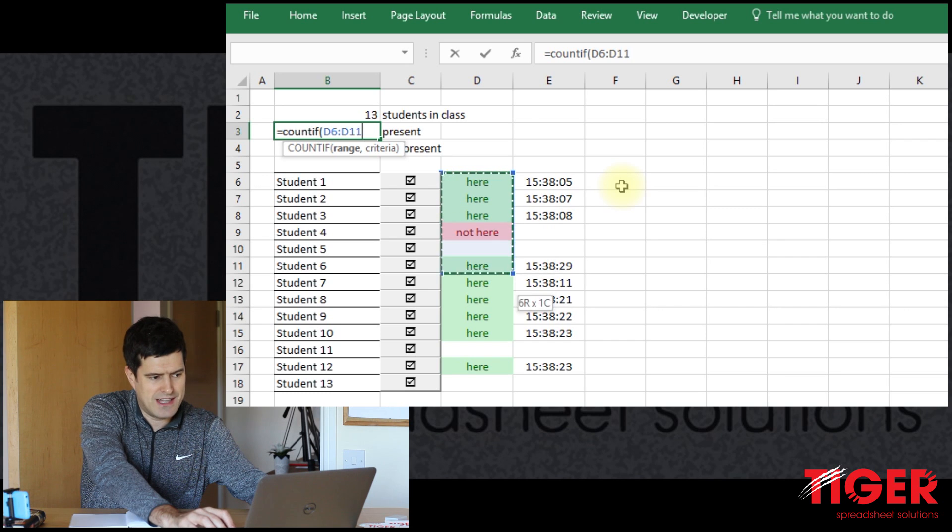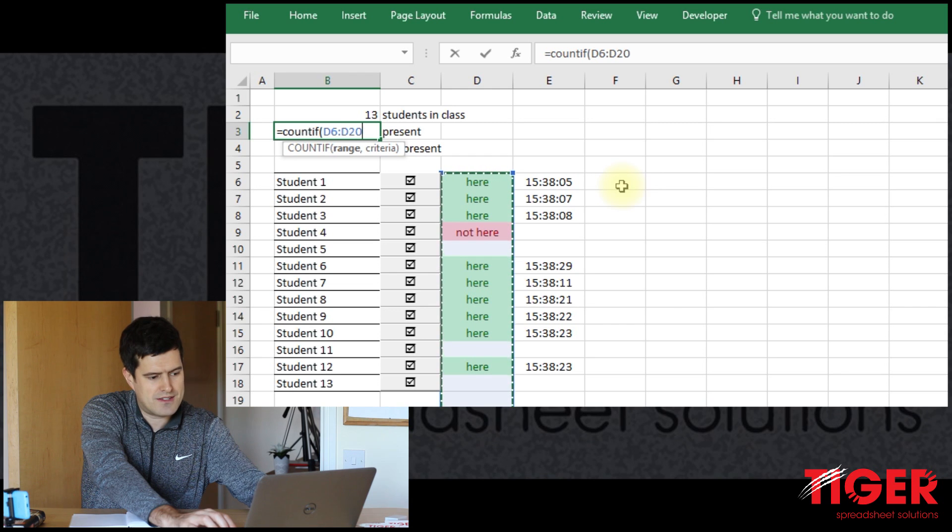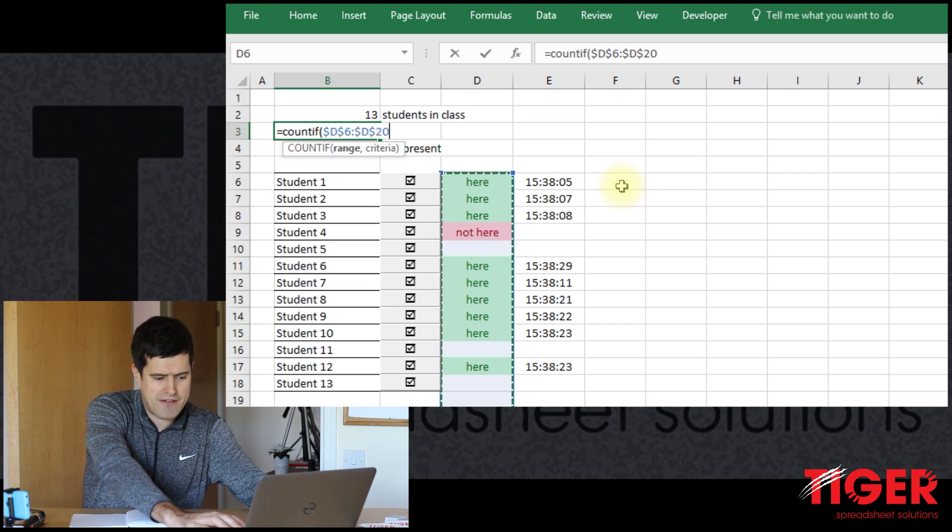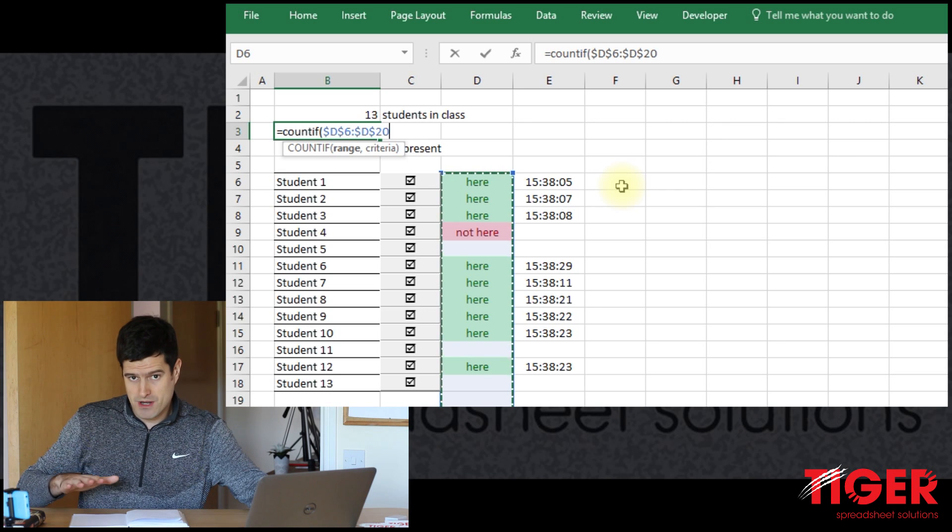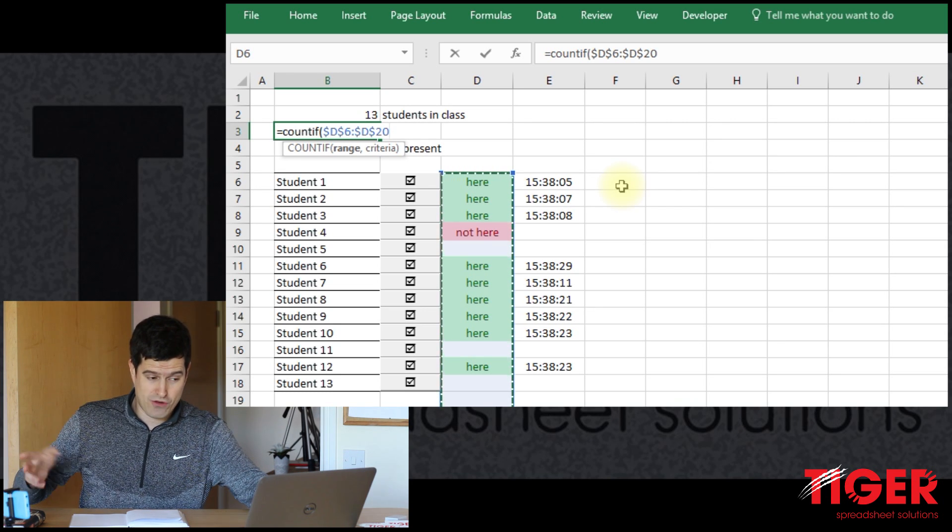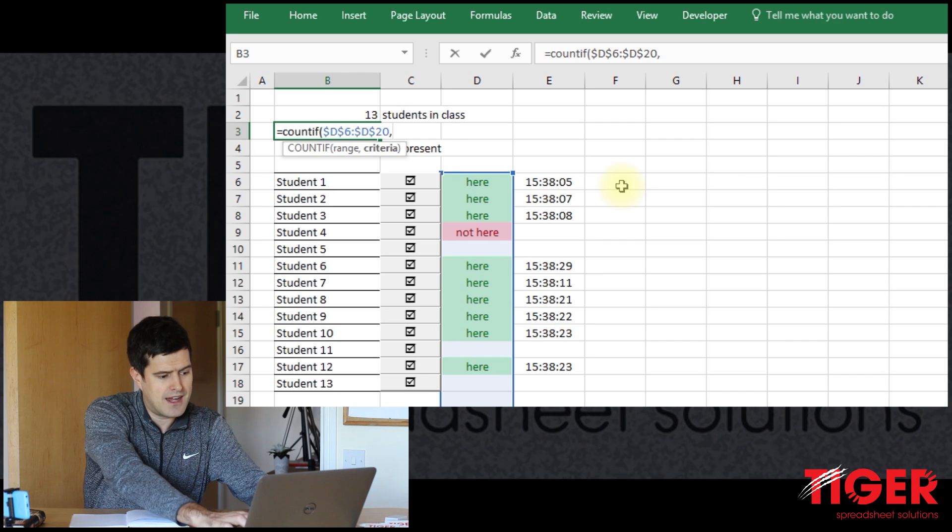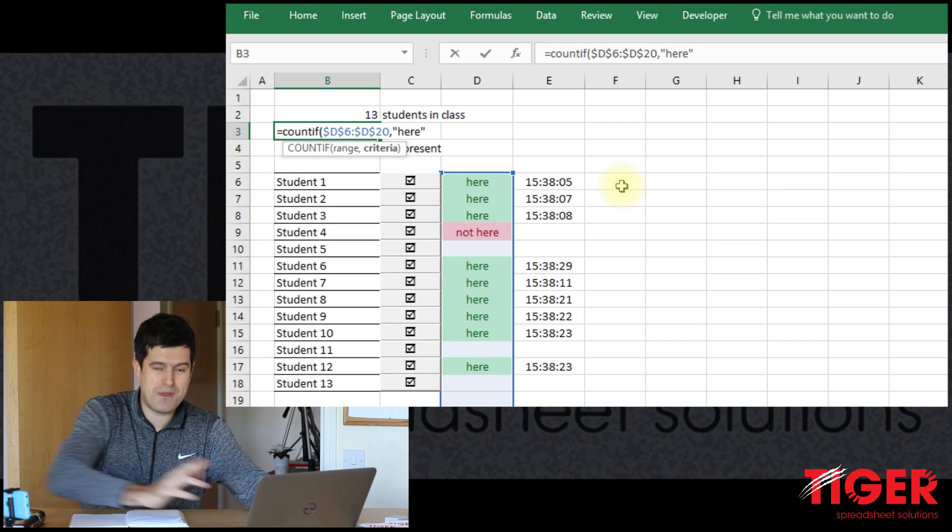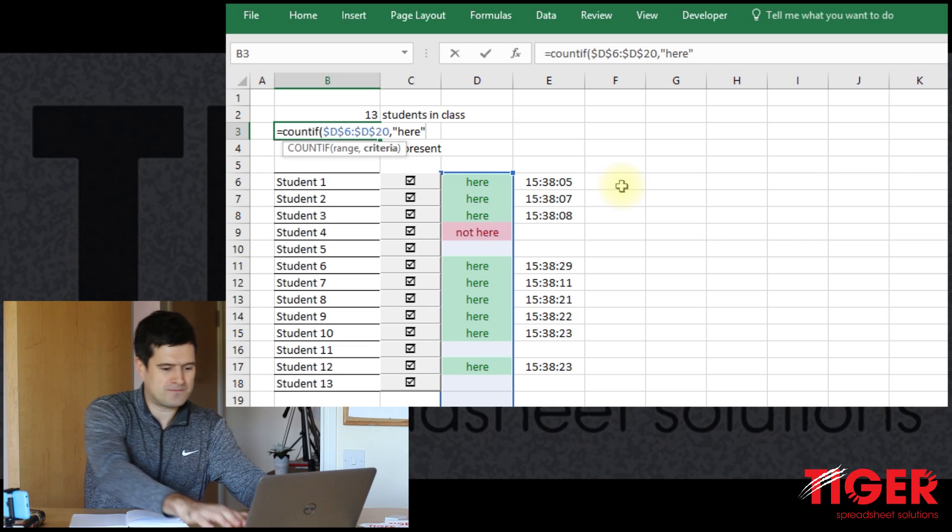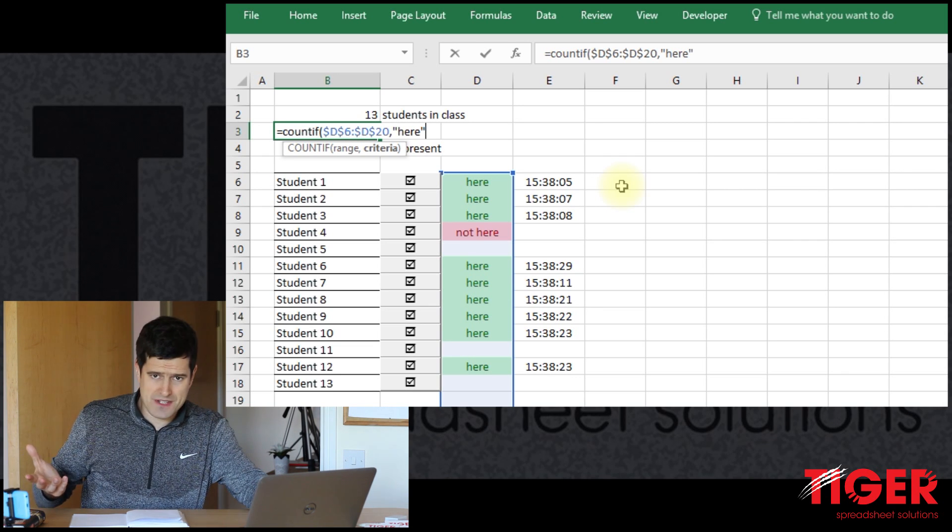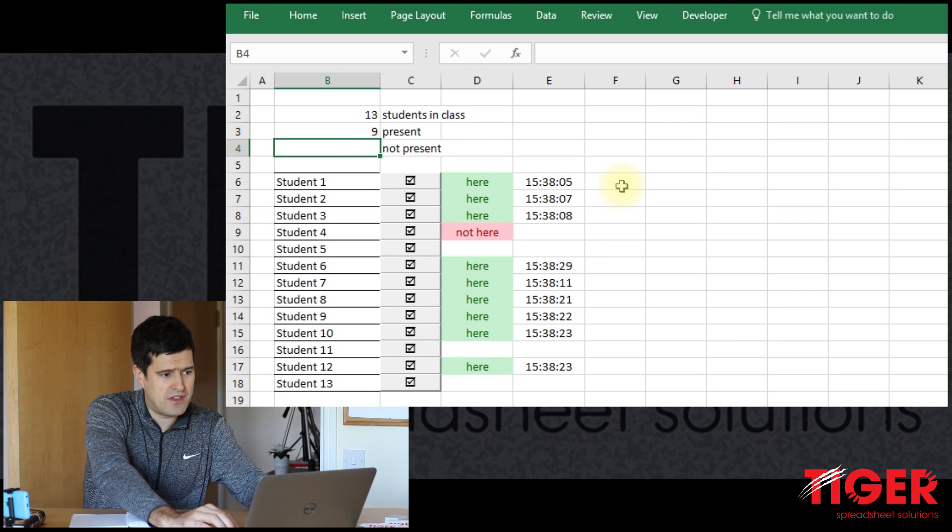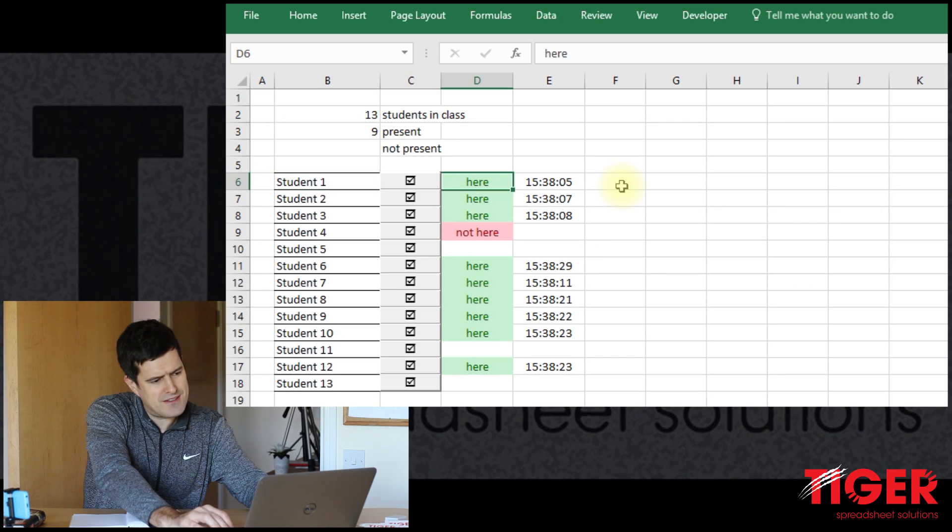Count if is going to allow us to do that. I'm just going to select the range using keyboard shortcuts, holding down the shift key and using the cursors. I'm going to make that an absolute reference because we're going to use the formula in the row below and I can just recycle the same formula if I put the absolute reference in now. And then the criteria here is going to be here. So that should do the job. Remember, you don't have to close the bracket. Excel will do that for you.